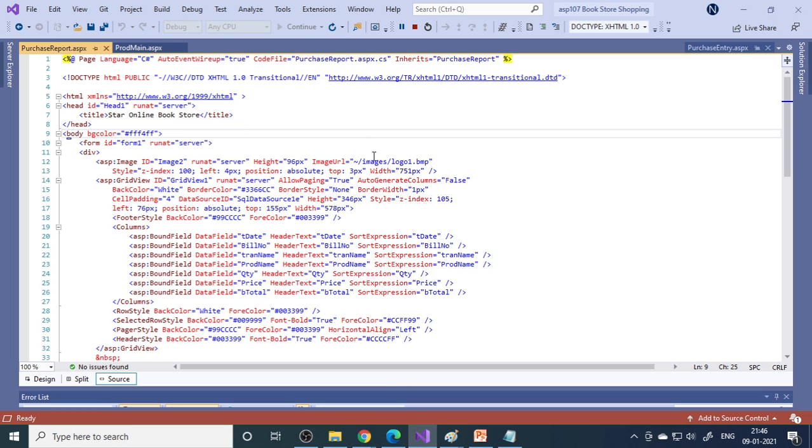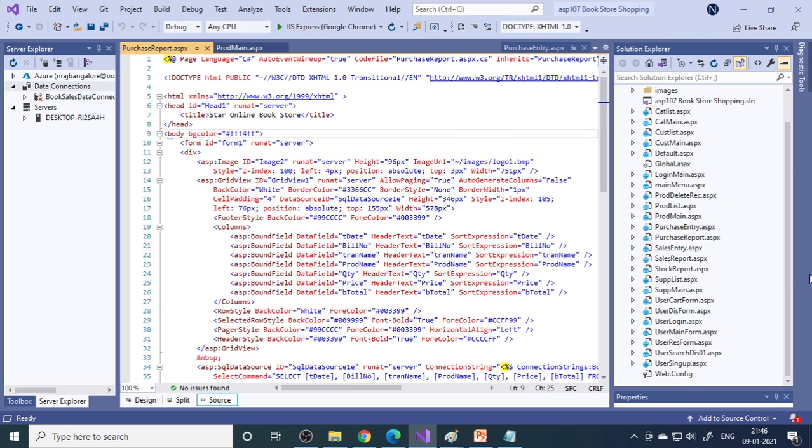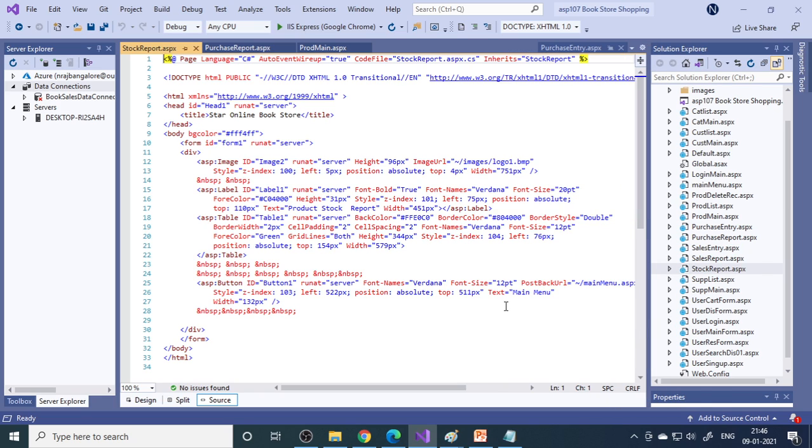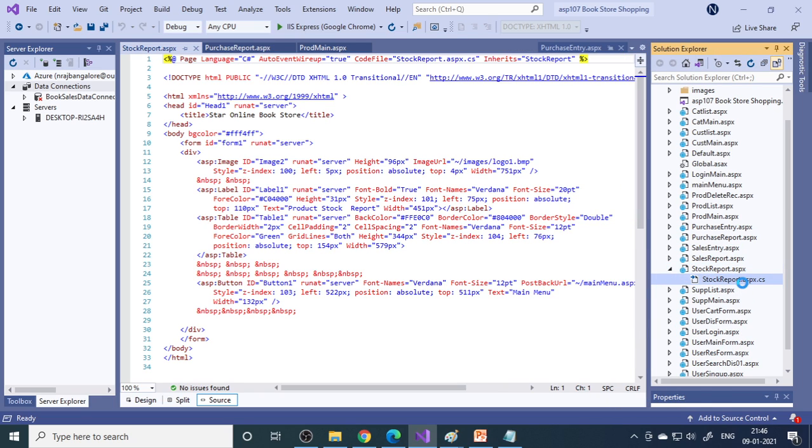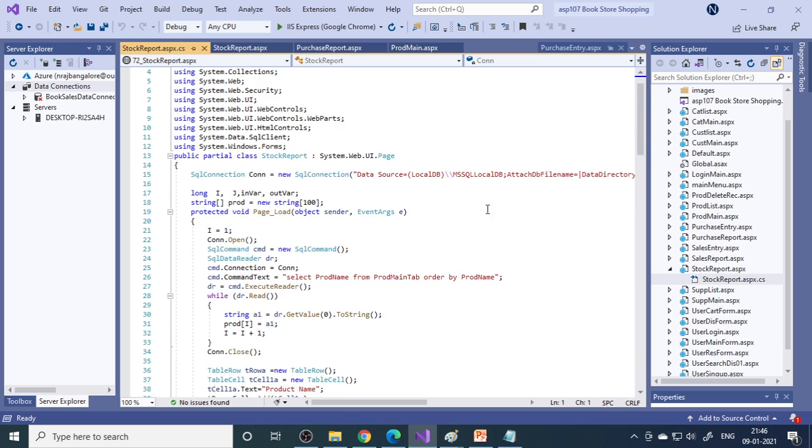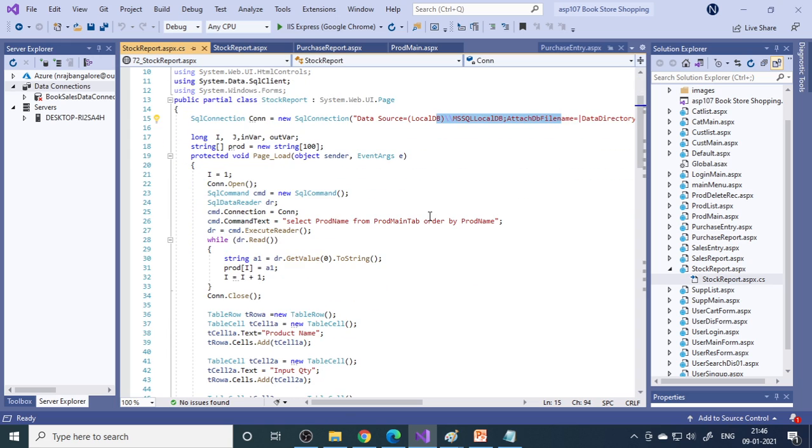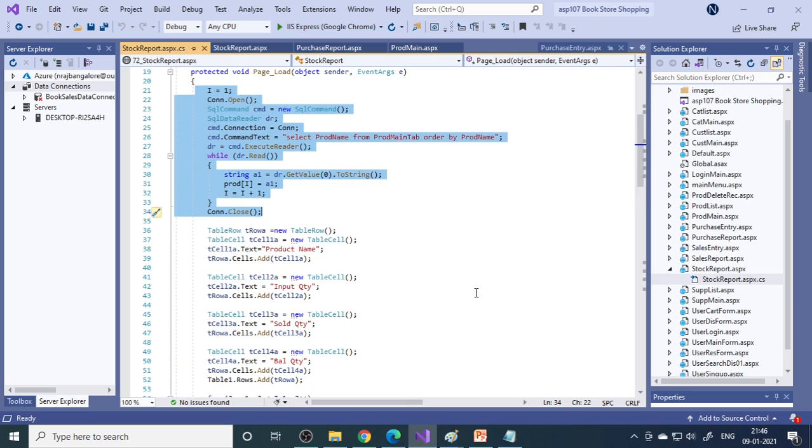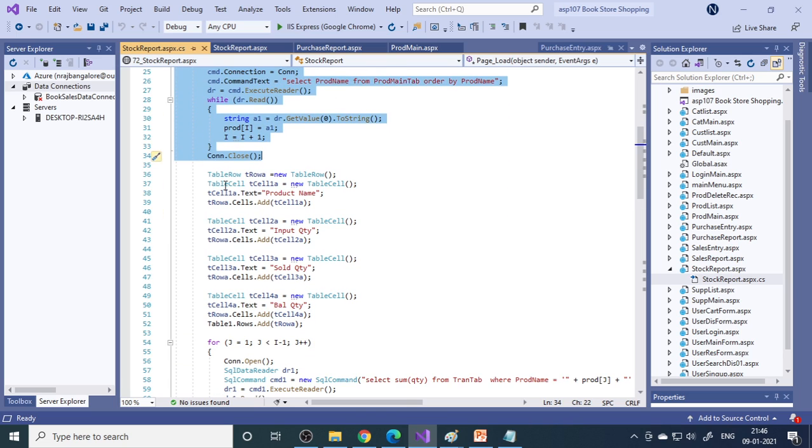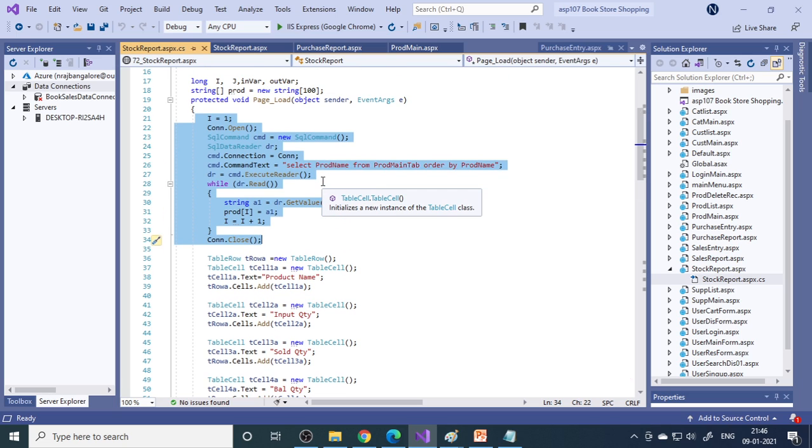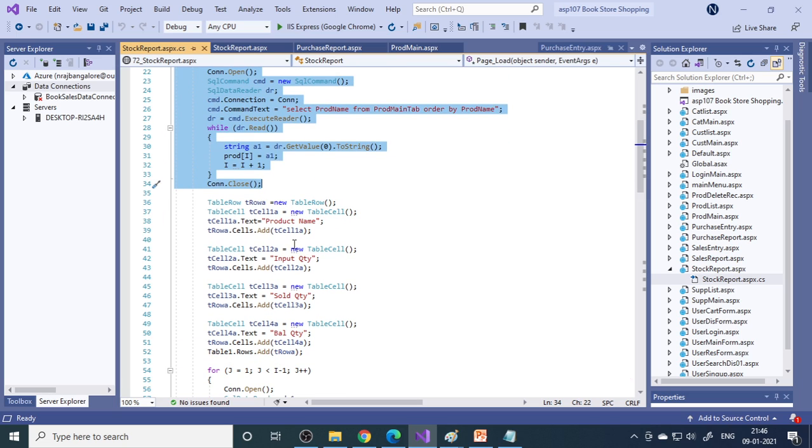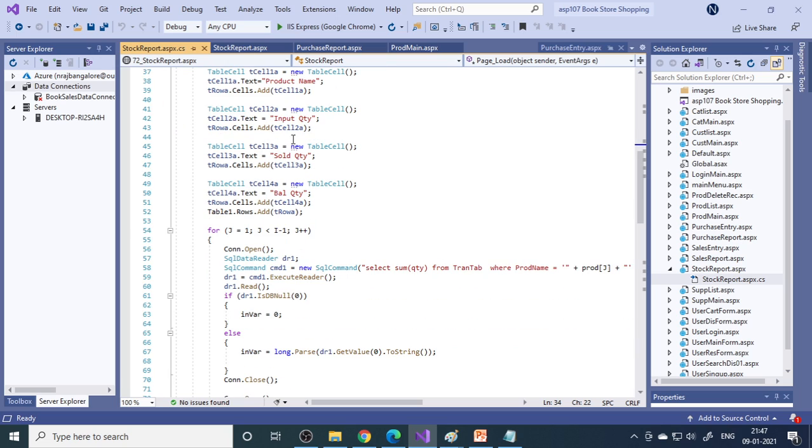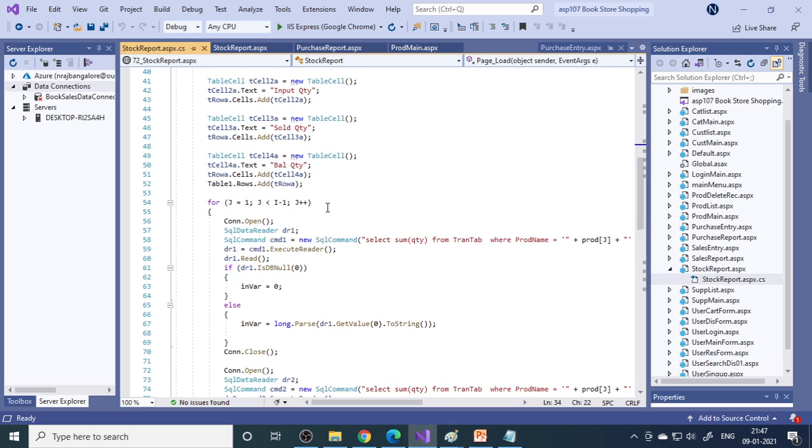Let's look at some basic coding. For stock report, here's the code with database connection. First, select the product names. For each product, we create a table row. Then second row, third row, fourth row - these are the columns: product name, input quantities, sold, and balance quantity.